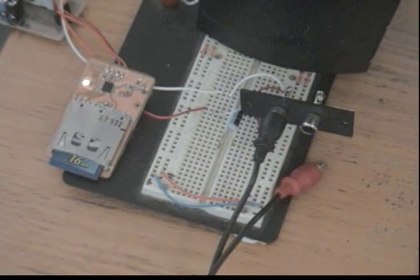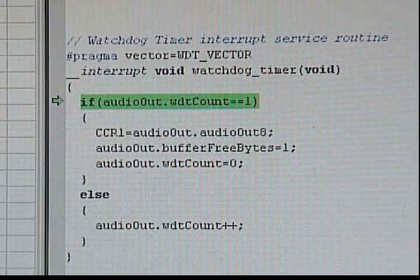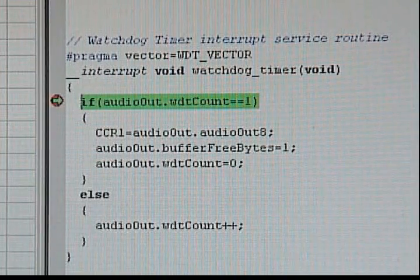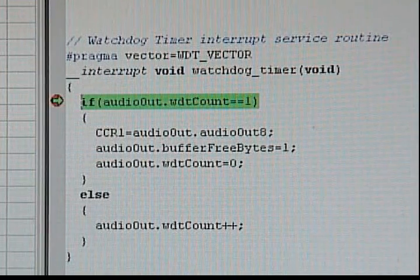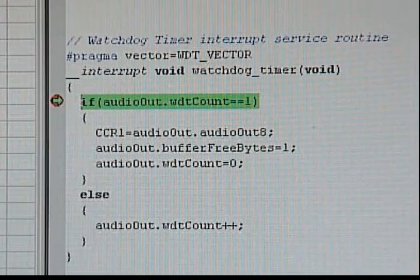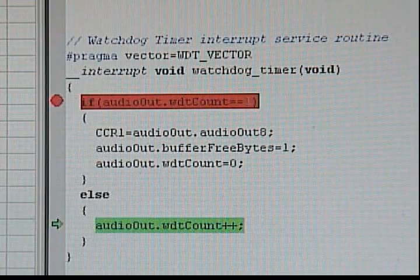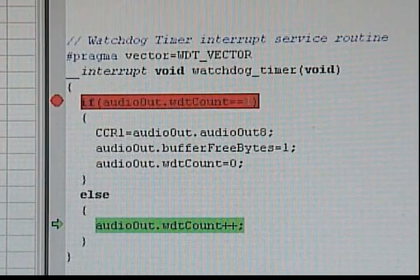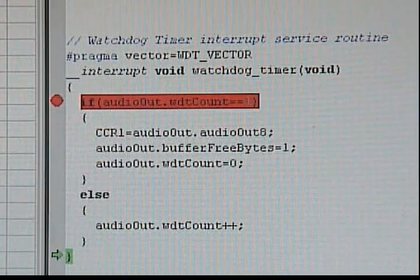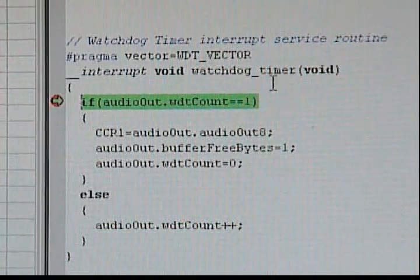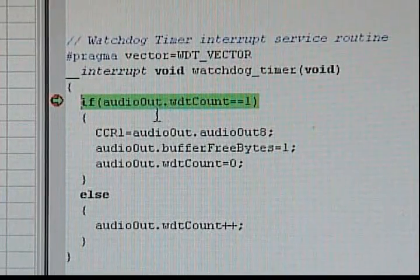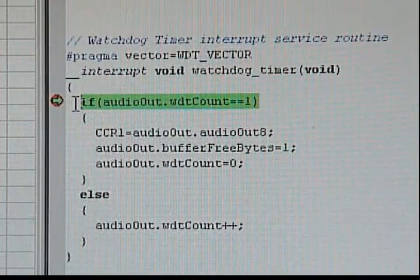The firmware is really simple. The heart of the program is a timer that sounds an alarm. When the alarm sounds, the microcontroller interrupts whatever it's doing and immediately jumps to a special piece of code. This code copies the next audio byte into the pulse width modulator register.